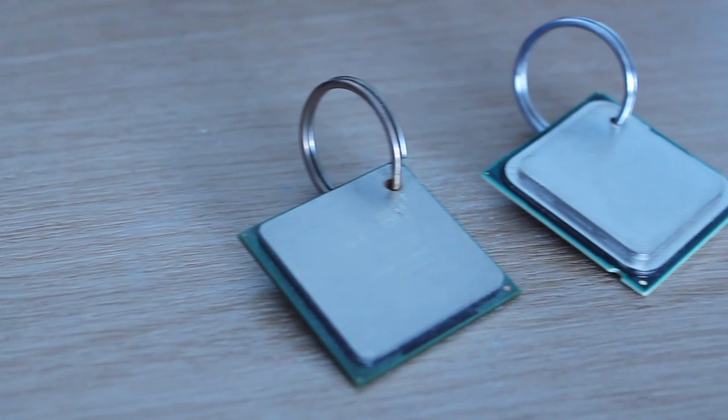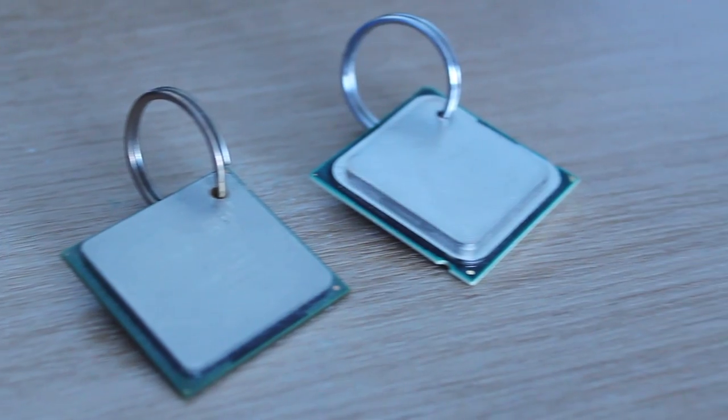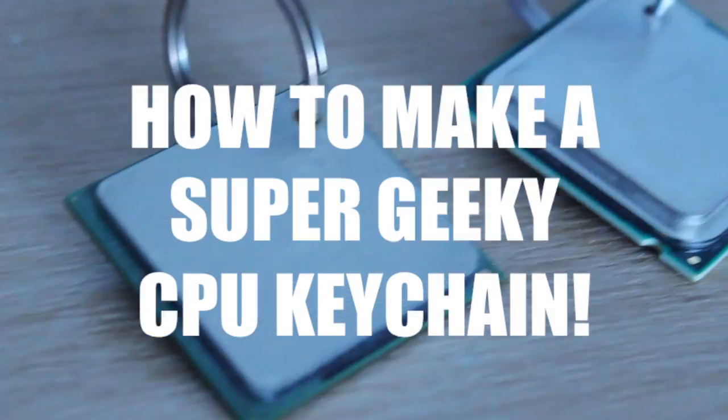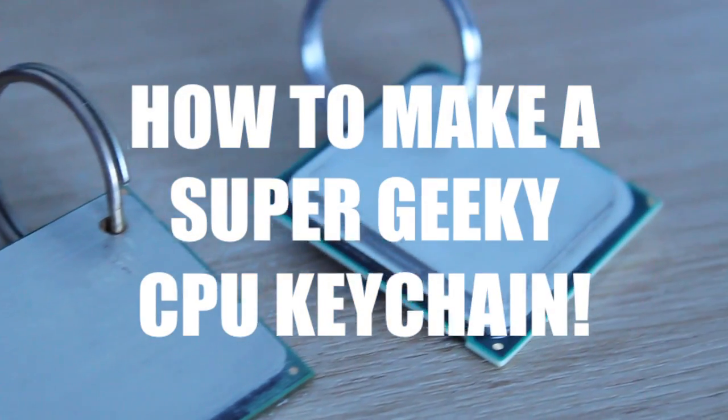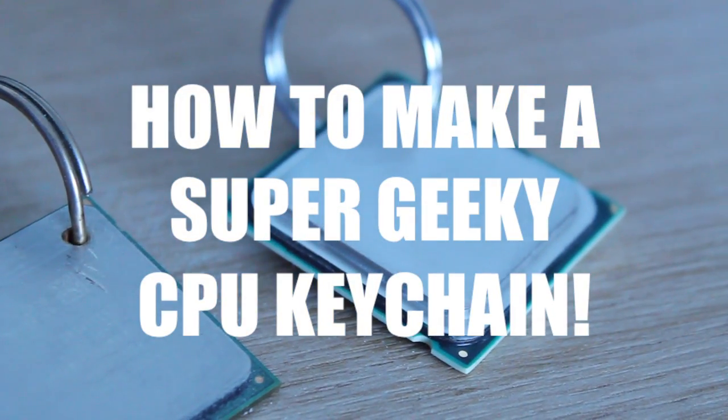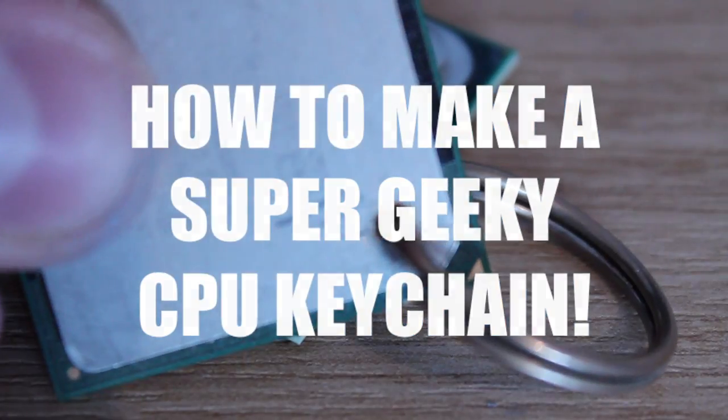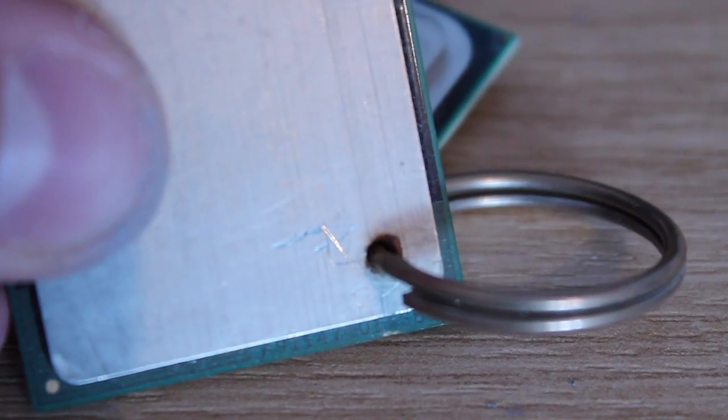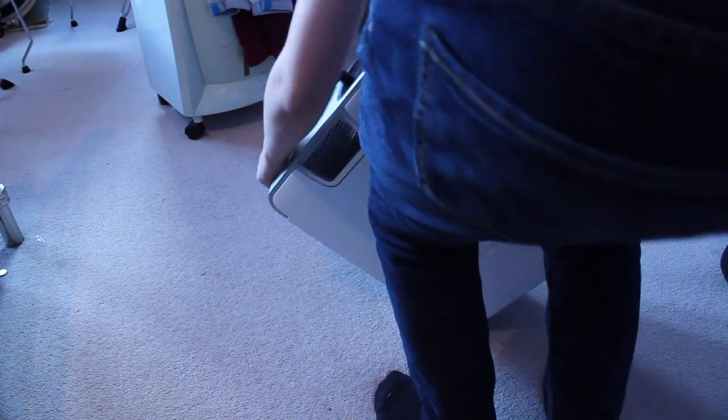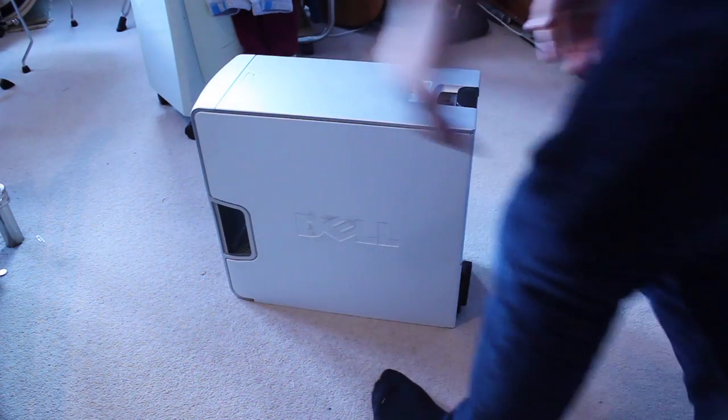What's up guys and welcome back to another video. In today's video I'm going to be showing you how to make this super geeky CPU keychain. Hope you enjoy. So first of all guys, you are going to need to find yourself a computer.